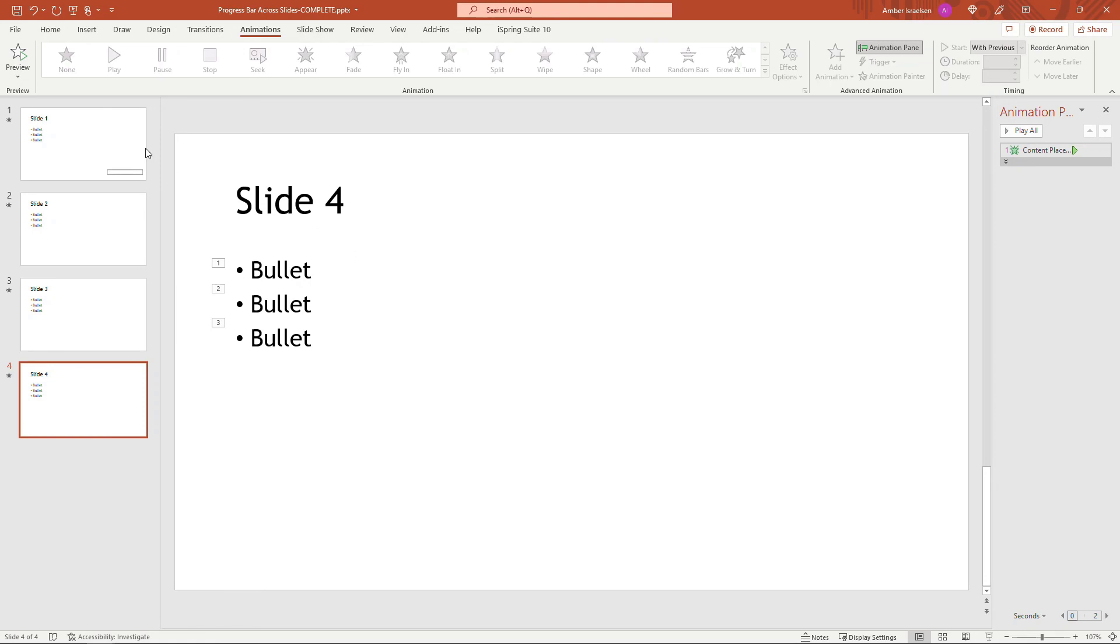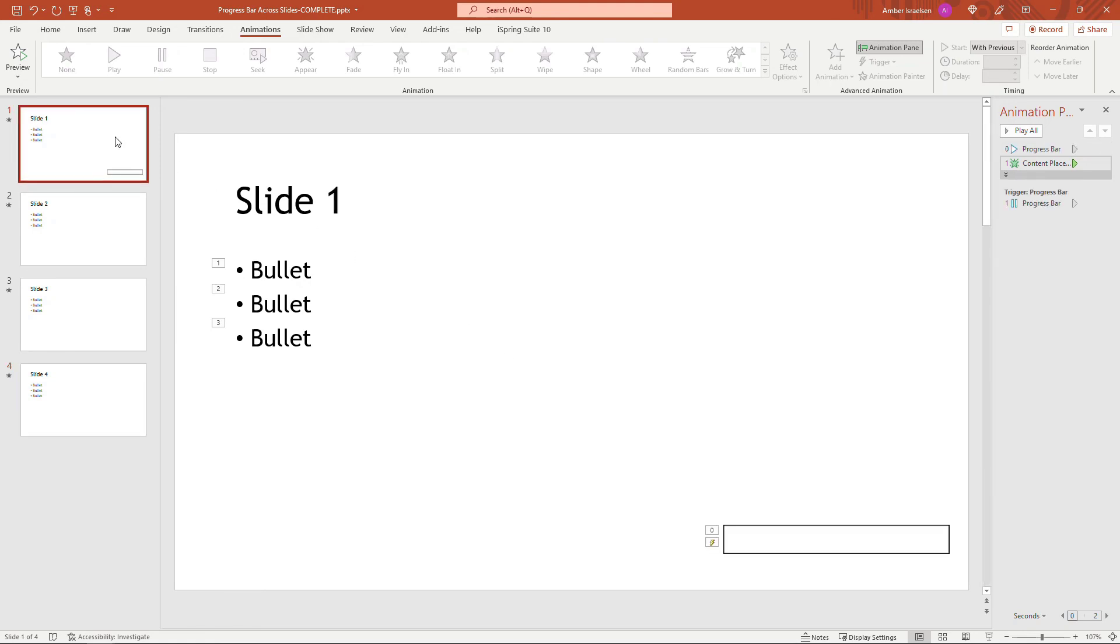So that's it. That's how to create a progress bar that spans multiple slides in PowerPoint, just by creating a video and then having the video play across the presentation. If you enjoy this kind of content, check out the other videos in my PowerPoint playlist. And thank you so much for watching.